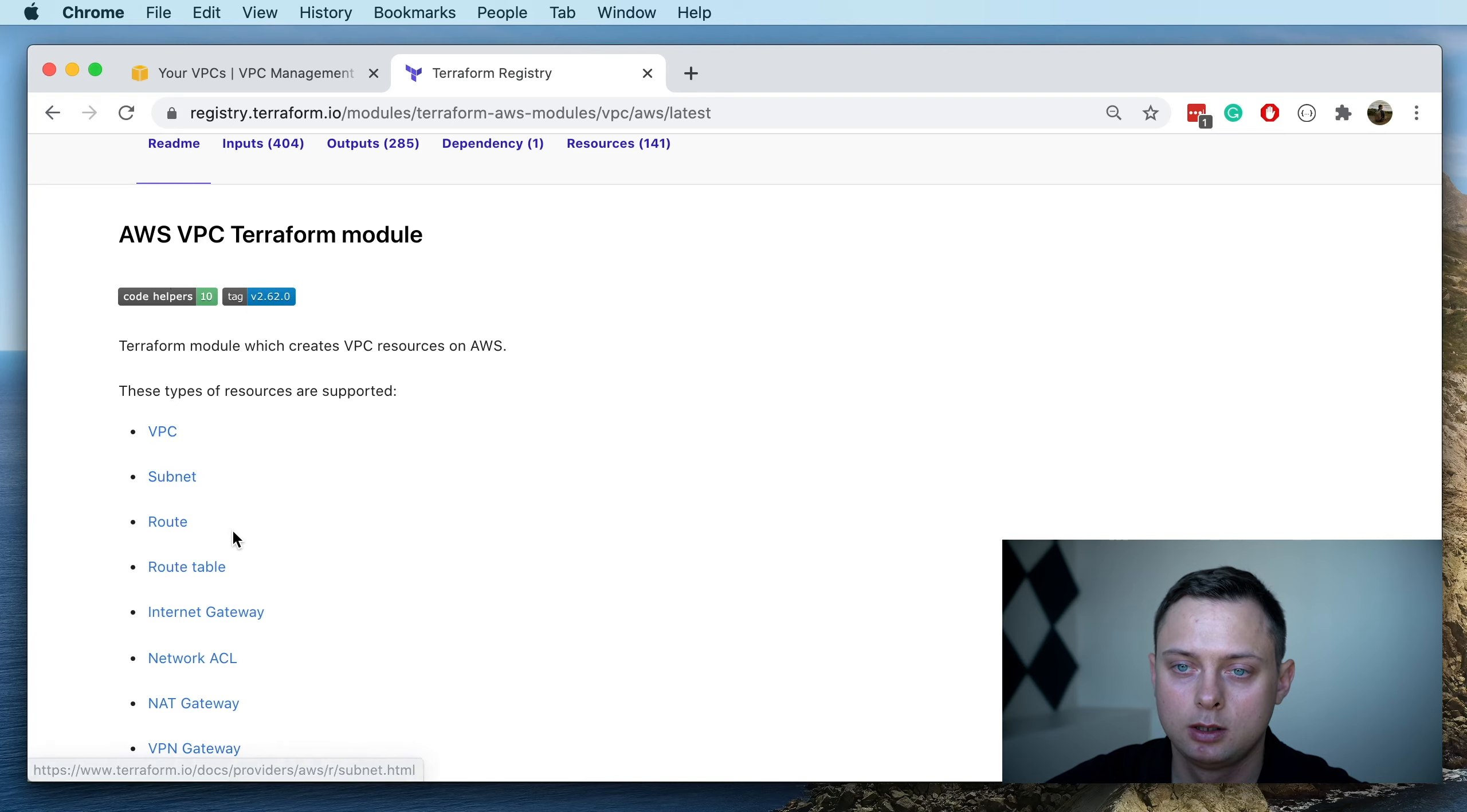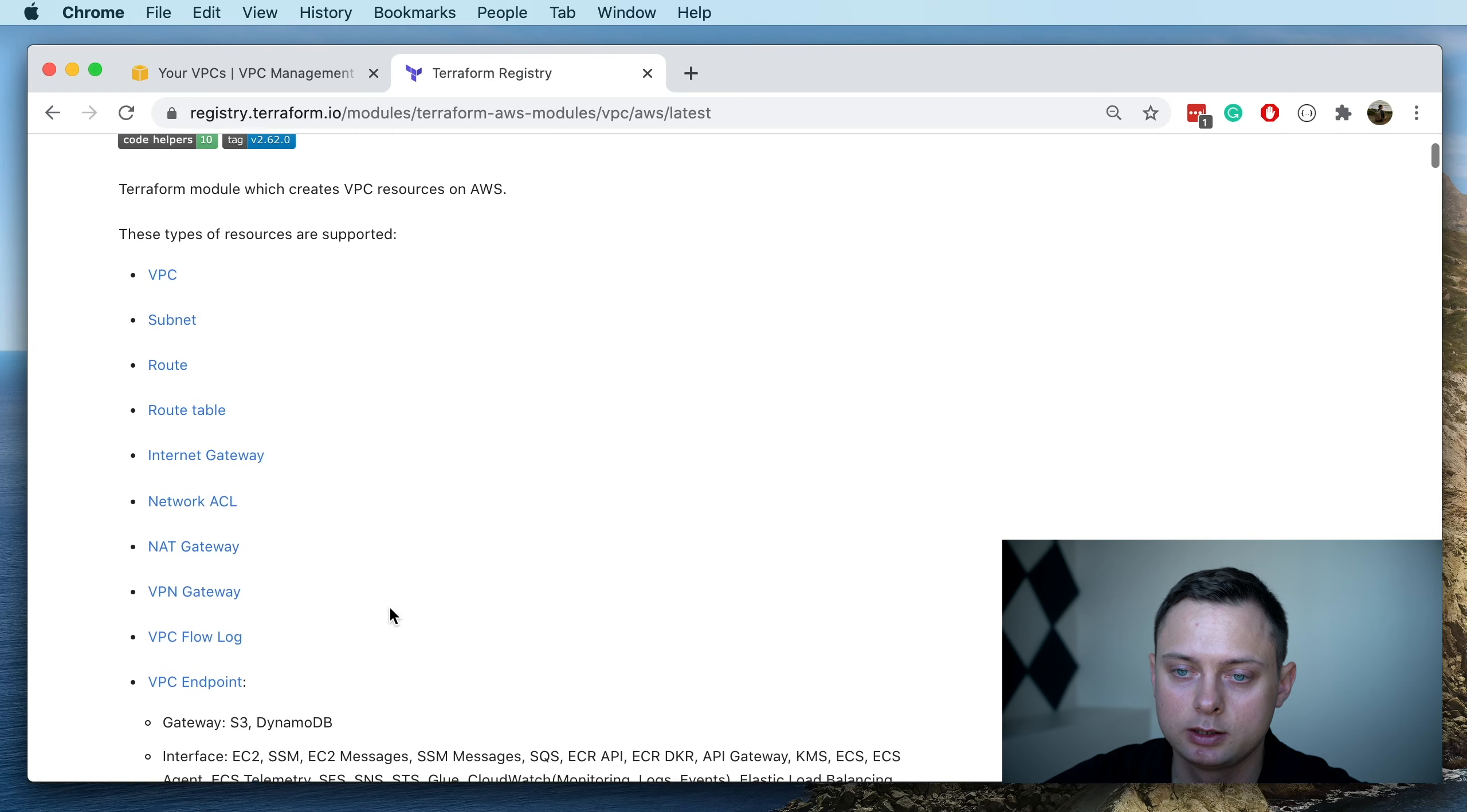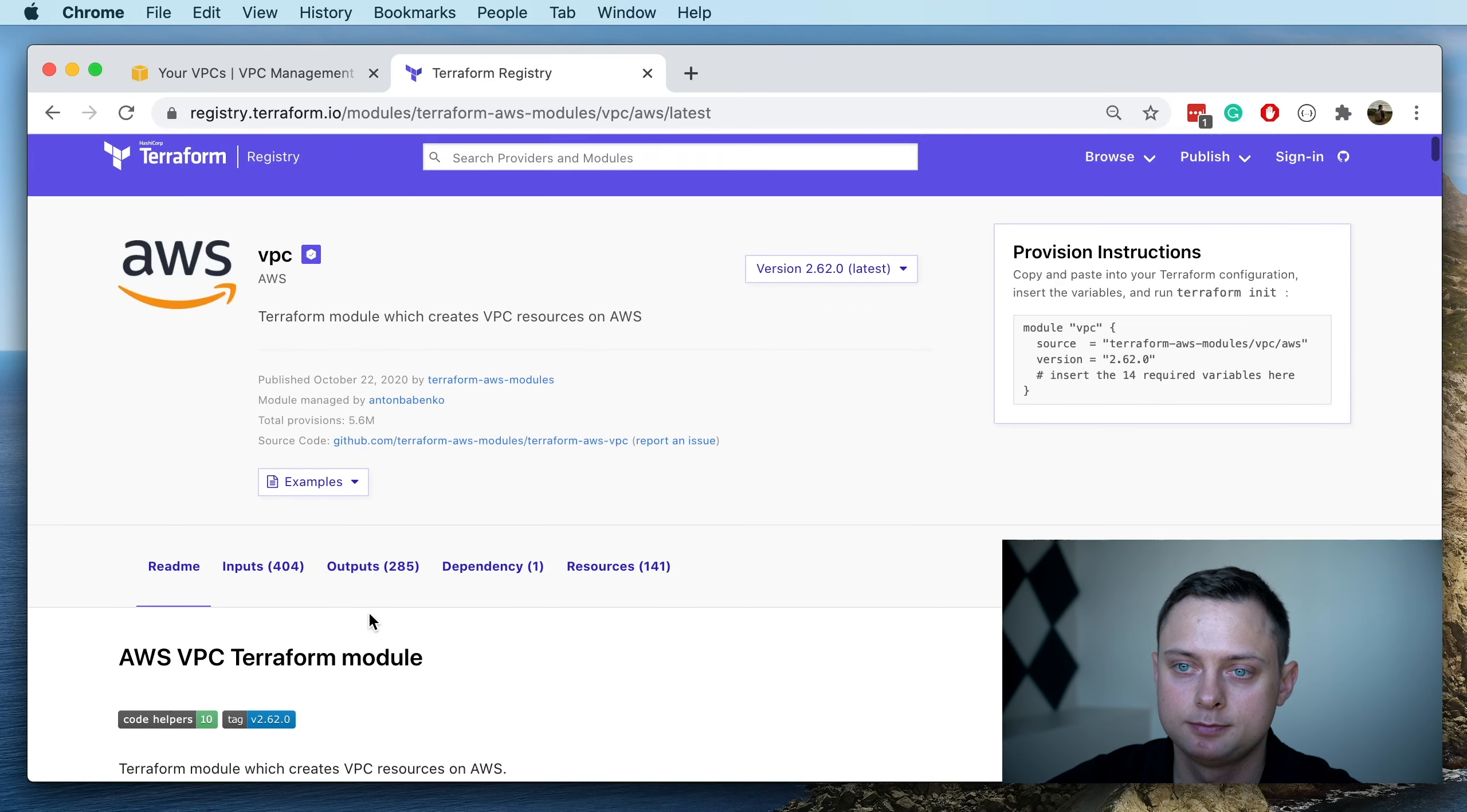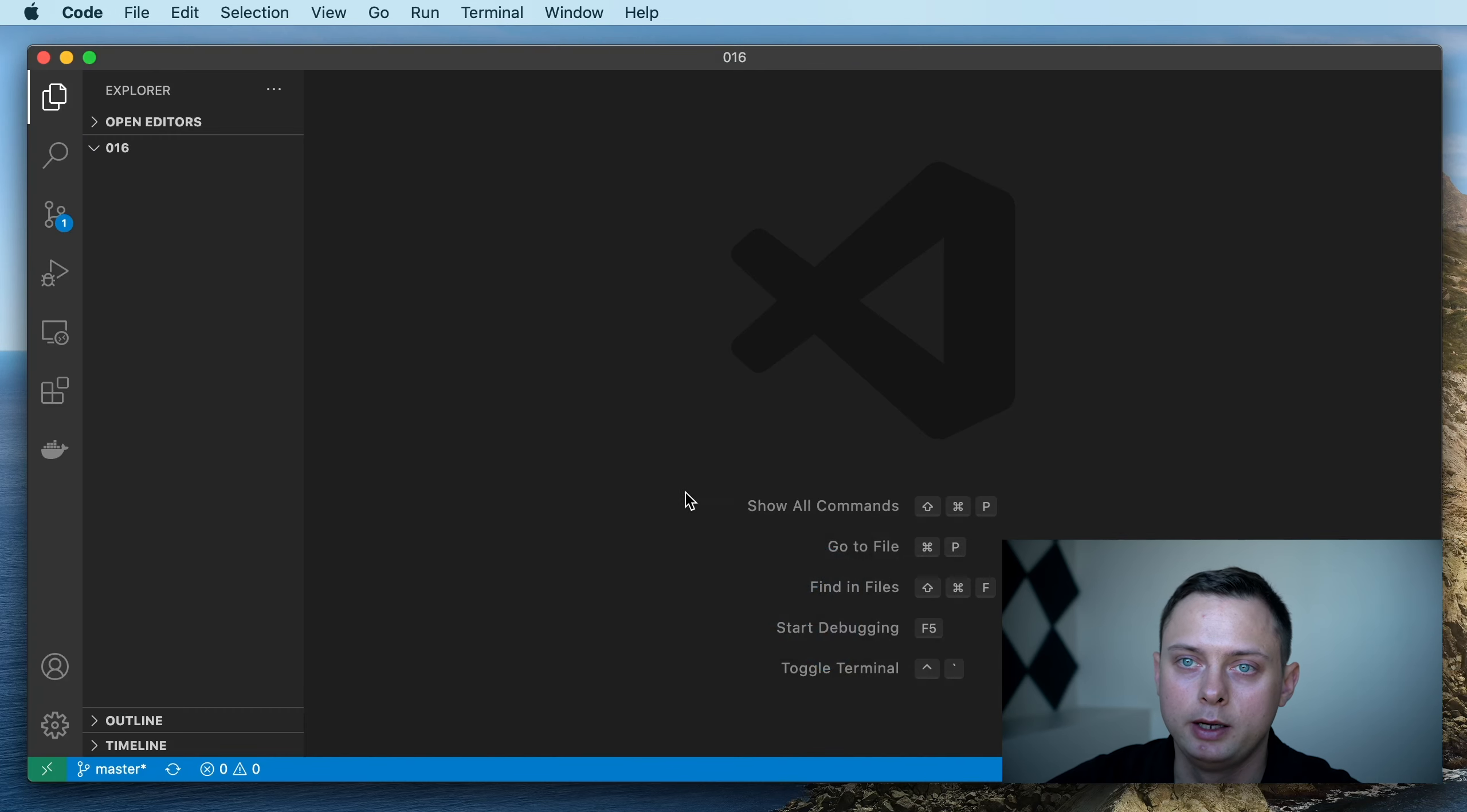In this video we're going to use VPC, subnets, route tables, NAT gateway, internet gateway, and elastic IP address. Okay, let's get to it and create our main.tf file.